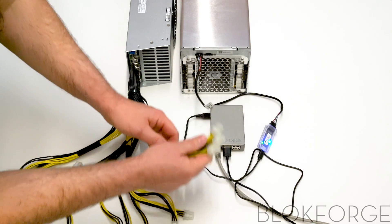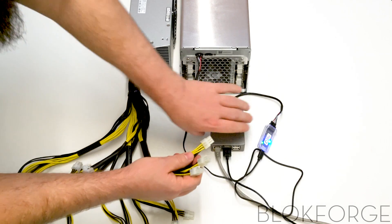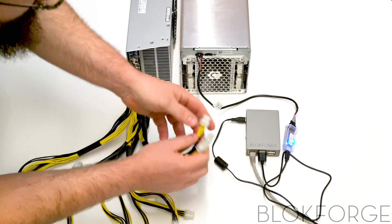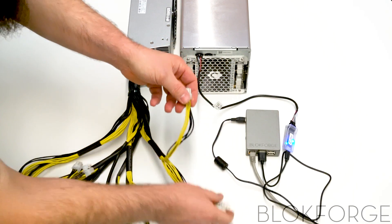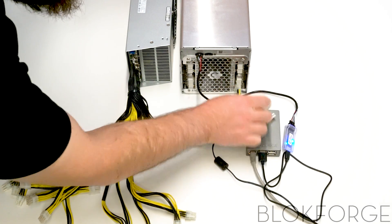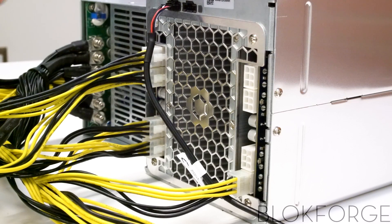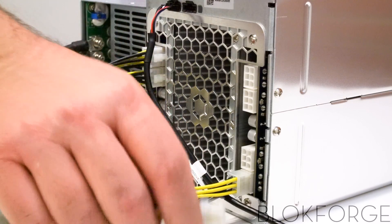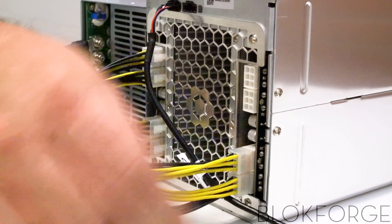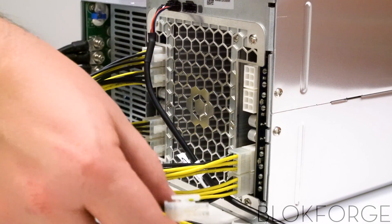Now connect eight of the six pin plugs from your power supply unit to your miner. Remember, your power supply unit must have a max wattage output meeting or exceeding the miner's power consumption wattage in order for the miner to run.